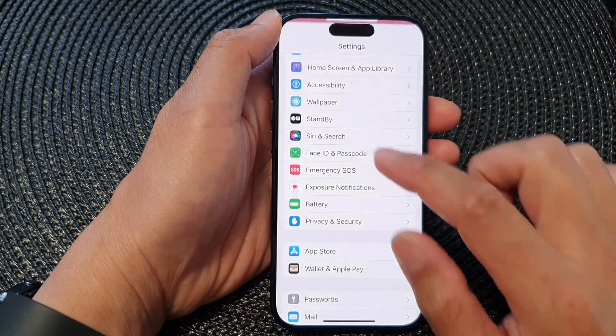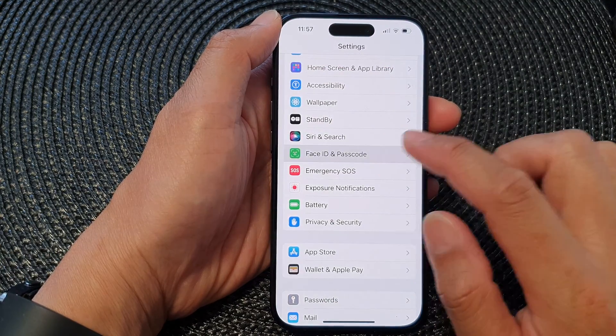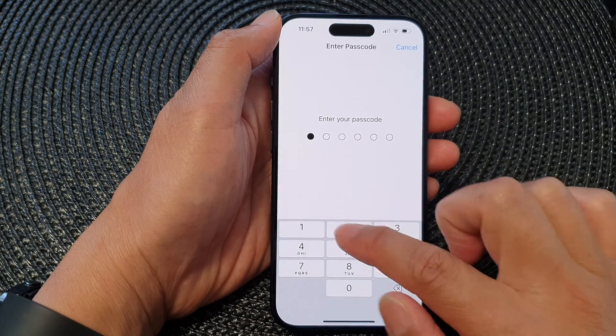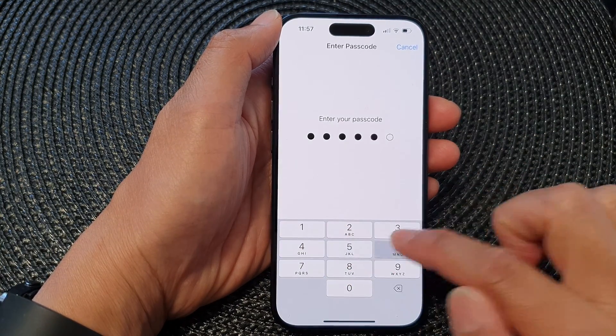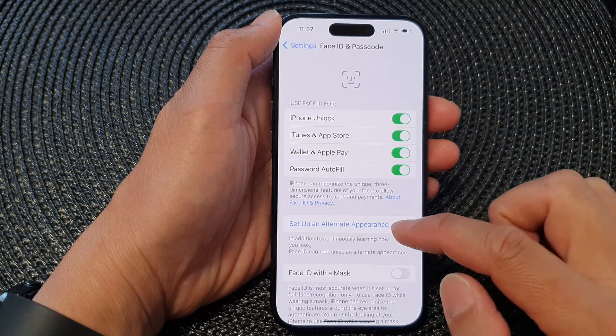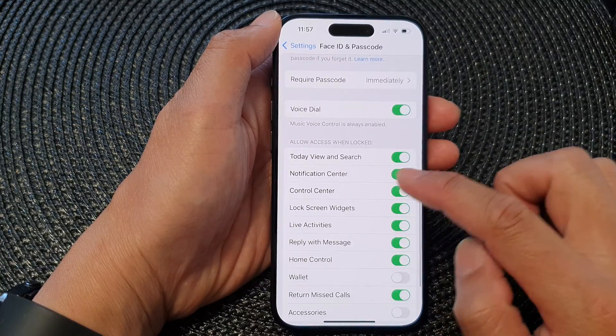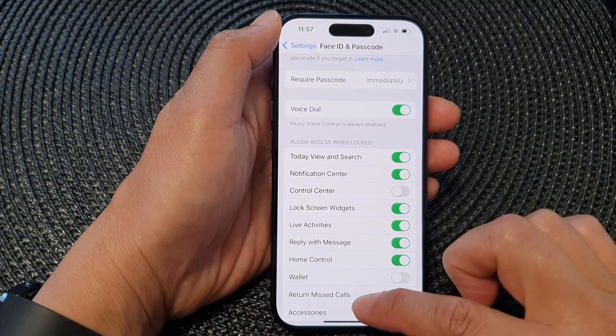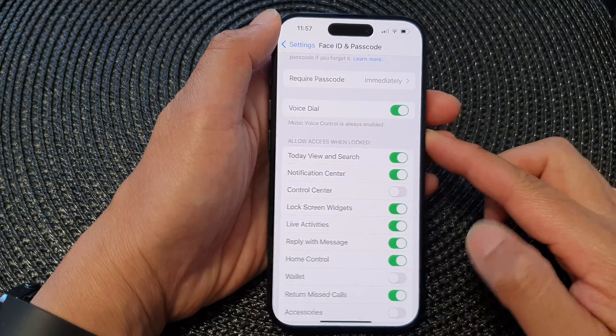If I switch it off — going back in here and switching it off — that will disable the Control Center on the lock screen.